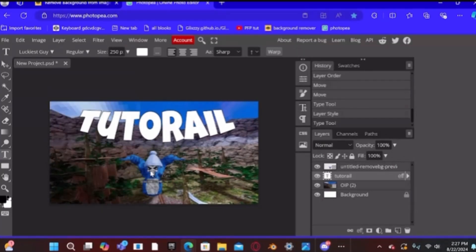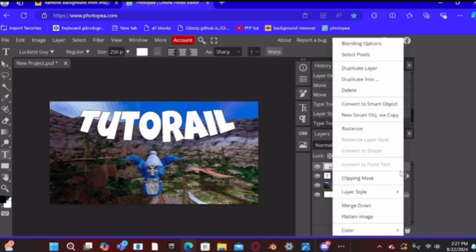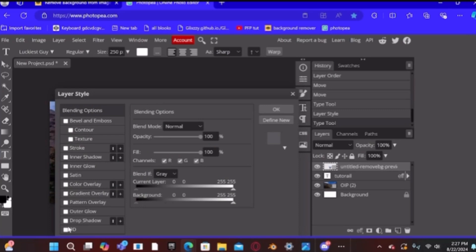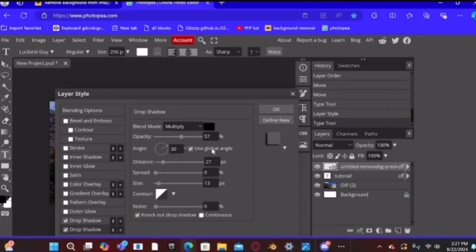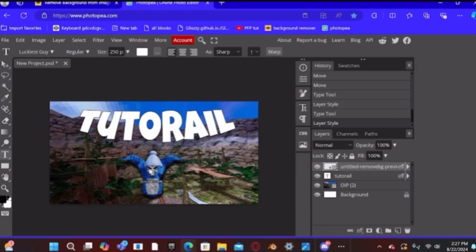To add a shadow to your gorilla, double-click the gorilla layer, go to Blending Options, and select Drop Shadow. You can change the angle of the shadow — I suggest positioning it so it looks like the character is standing in the sun.